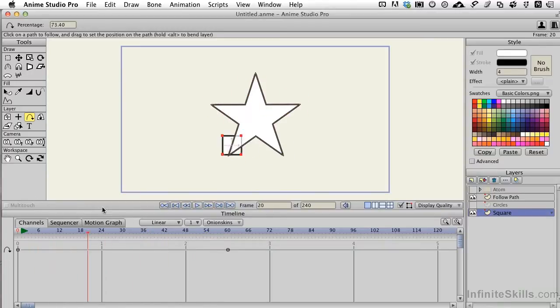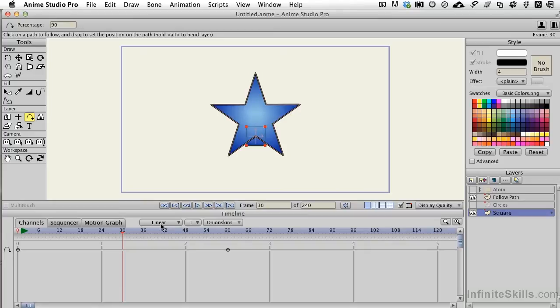Pretty cool. Now I have the tweening set to Linear, because if we start looping this, I don't want any delays or slowdowns and speedups like we get with the Smooth and the Bezier tweeners.